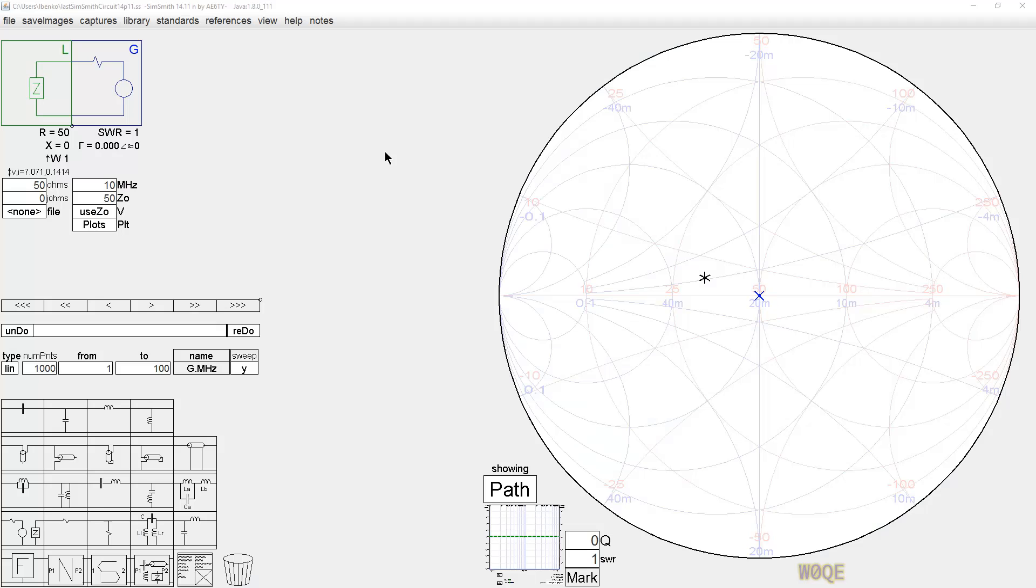This video is about plotting in SimSmith. Much of the power in SimSmith comes from the ability to plot in a very flexible manner that suits the problem you're working on at the moment.